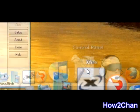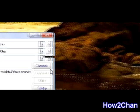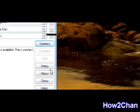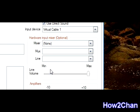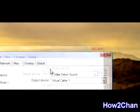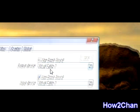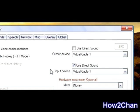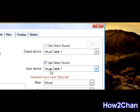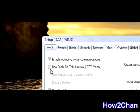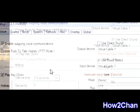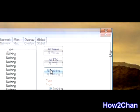Now open up Ventrilo. You're going to want to make a DJ login. For the DJ setup: your output device should have 'Use Direct Sound' checked and Virtual Cable 1; your input device should have 'Use Direct Sound' checked and Virtual Cable 1; mix should be none. You have to uncheck 'Use Push to Talk' hotkey. Set your silence time to 0.5 seconds and your sensitivity to zero. Then go to Events and click 'All Nothing'.